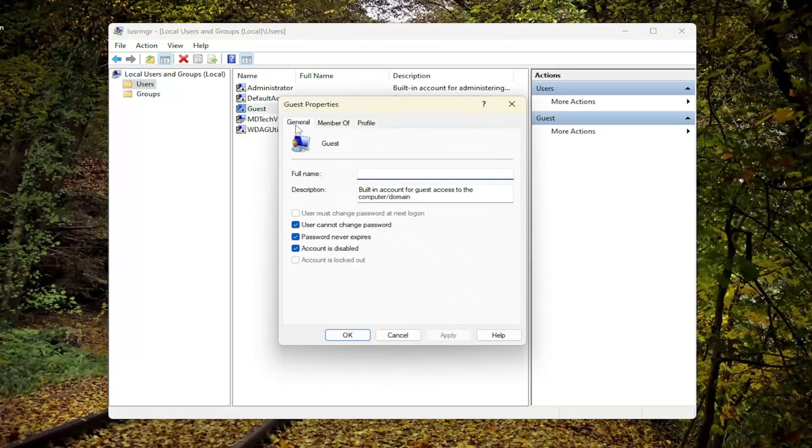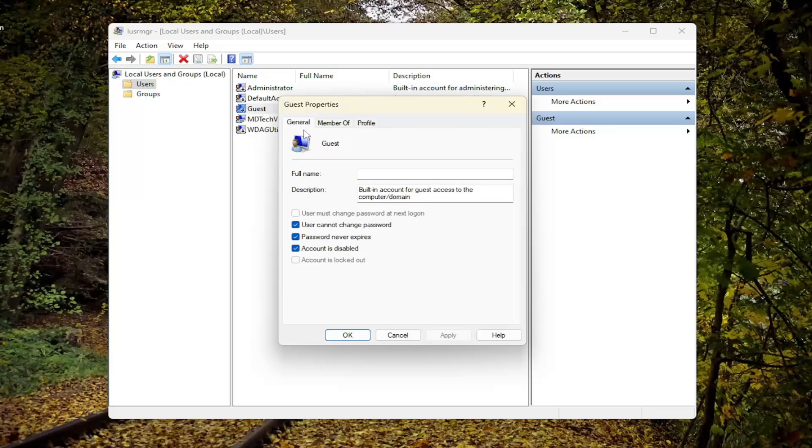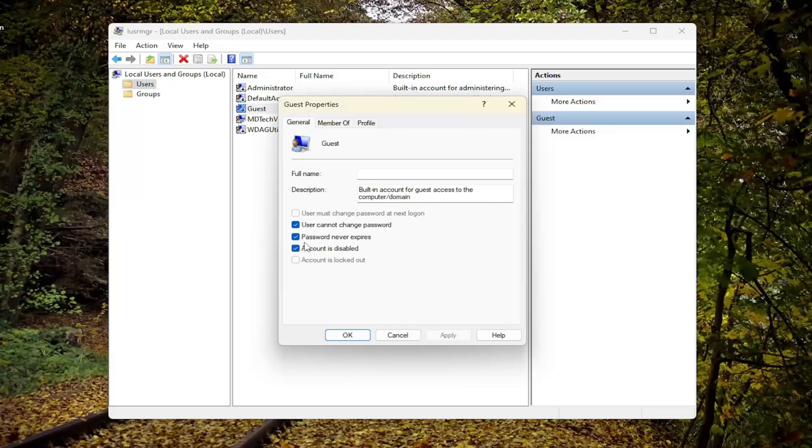And then you want to select Properties. Select the General tab, which should be the default tab it takes you to regardless. But for some reason if it doesn't, just select General. And now you want to see Account is Disabled. You want to uncheck that option. So assuming you want to make that account visible, you want to uncheck Account is Disabled. And then you would select Apply and OK.